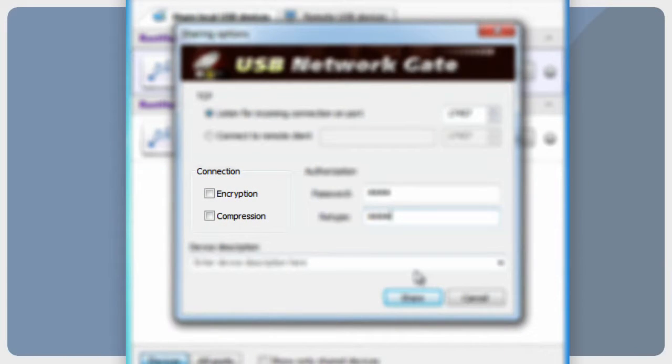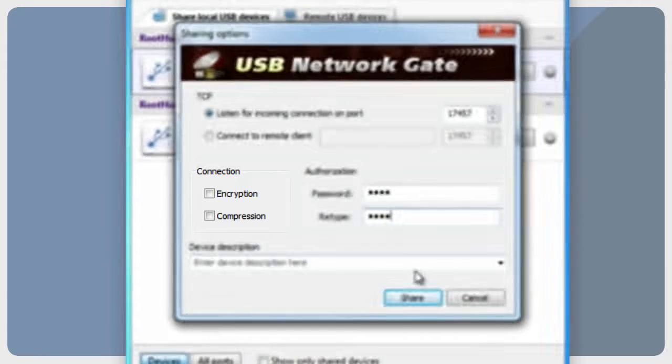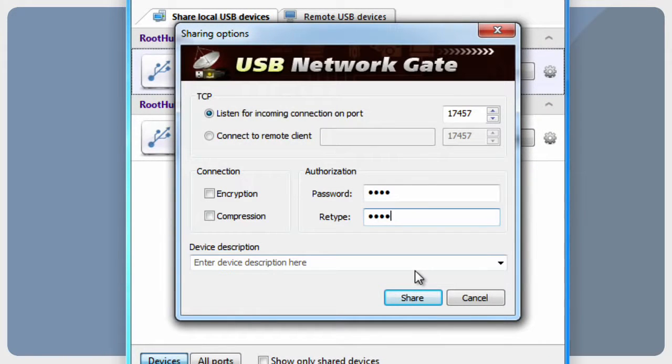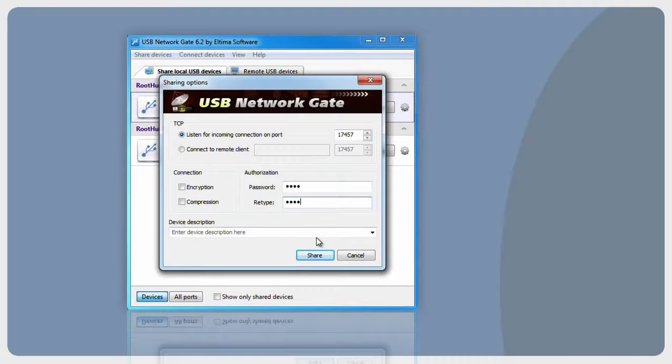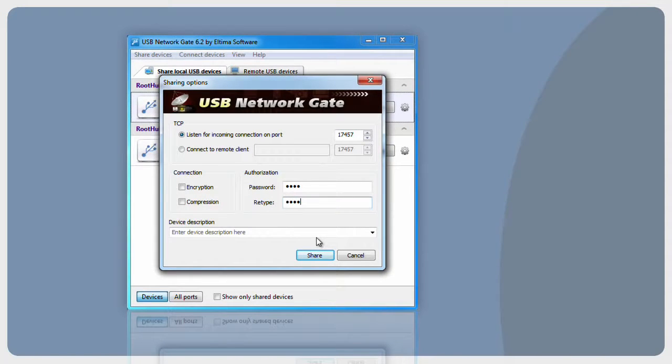It is possible to enable traffic encryption. All data sent via network will be encrypted. However, this may slow down the communication speed. When you are done customizing additional settings, press Share Device button.